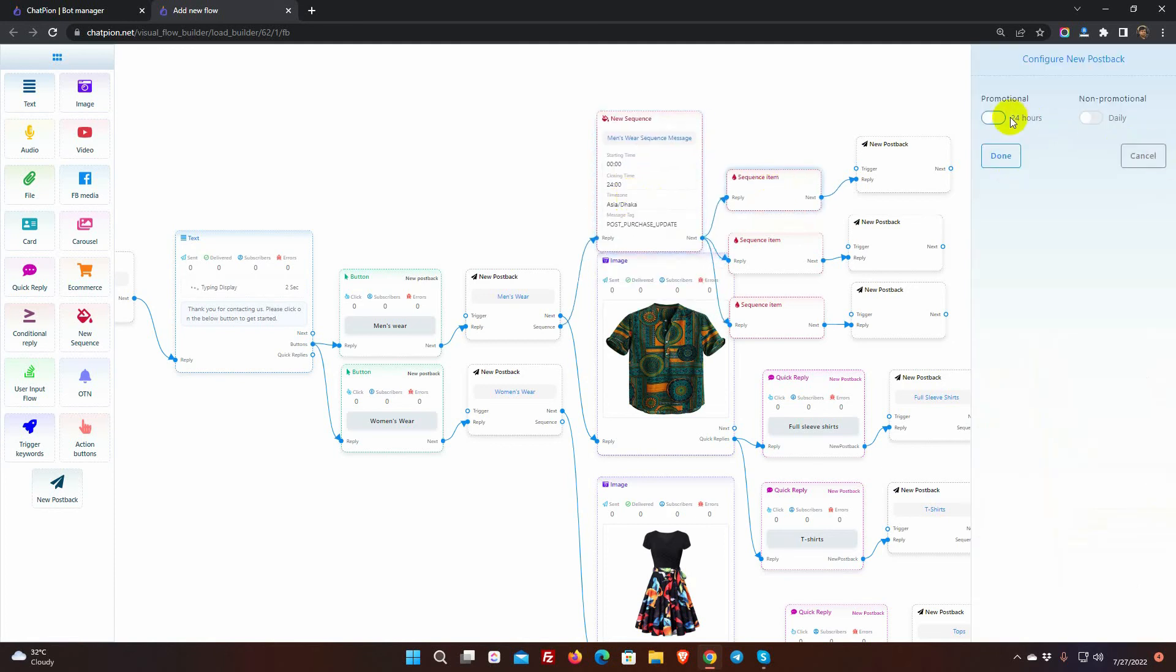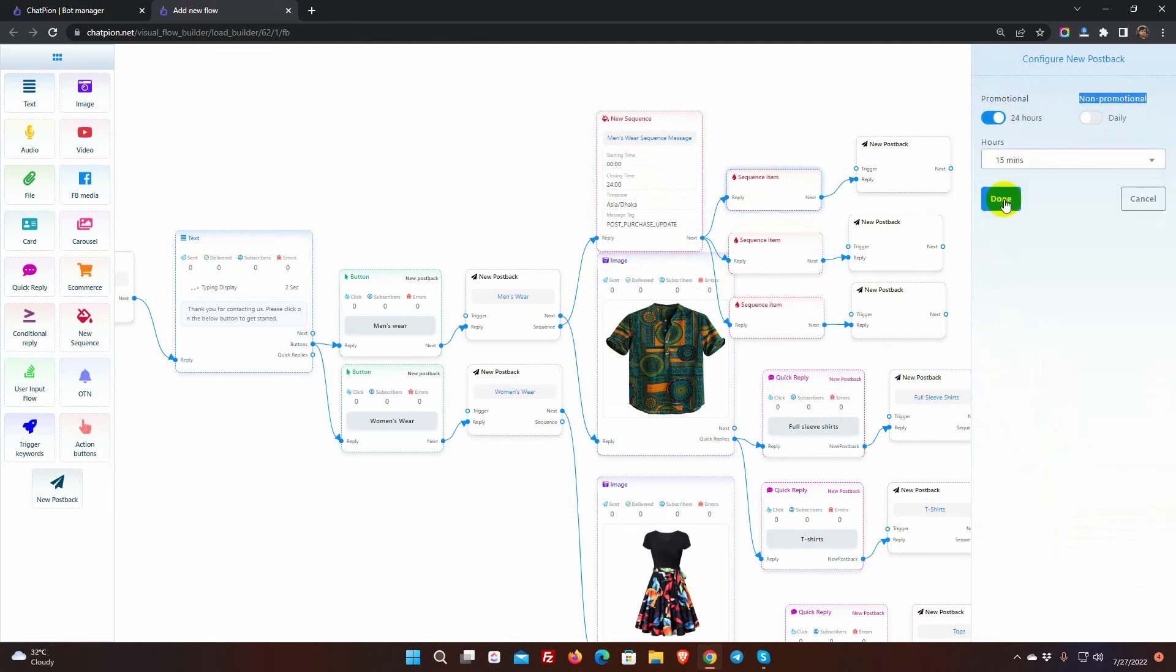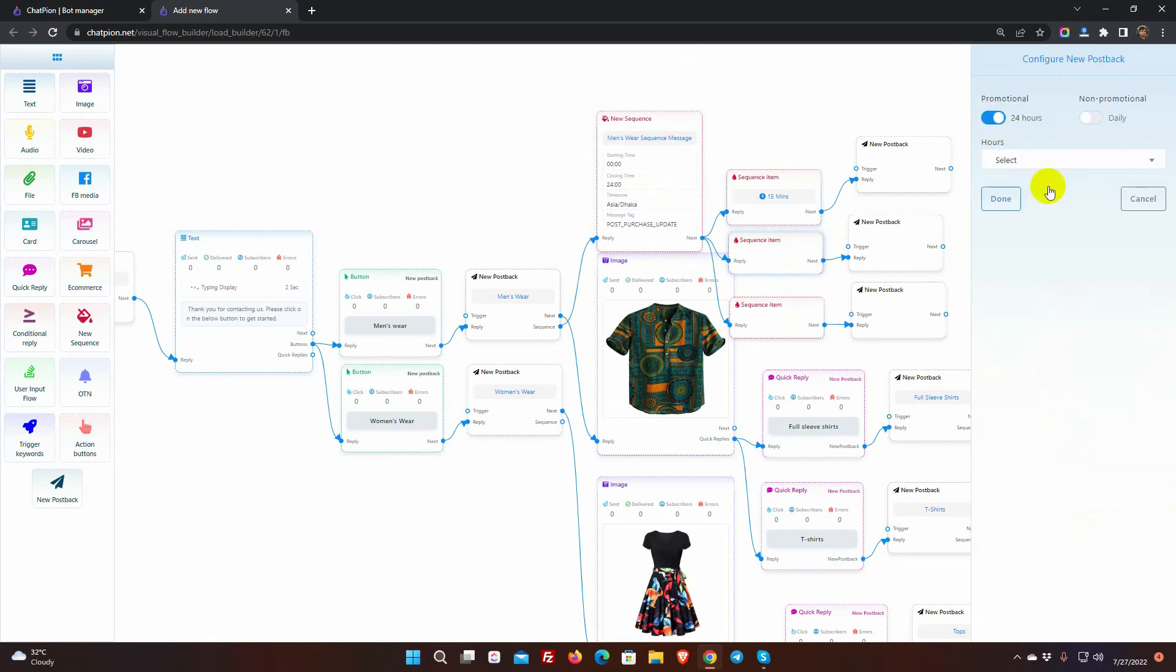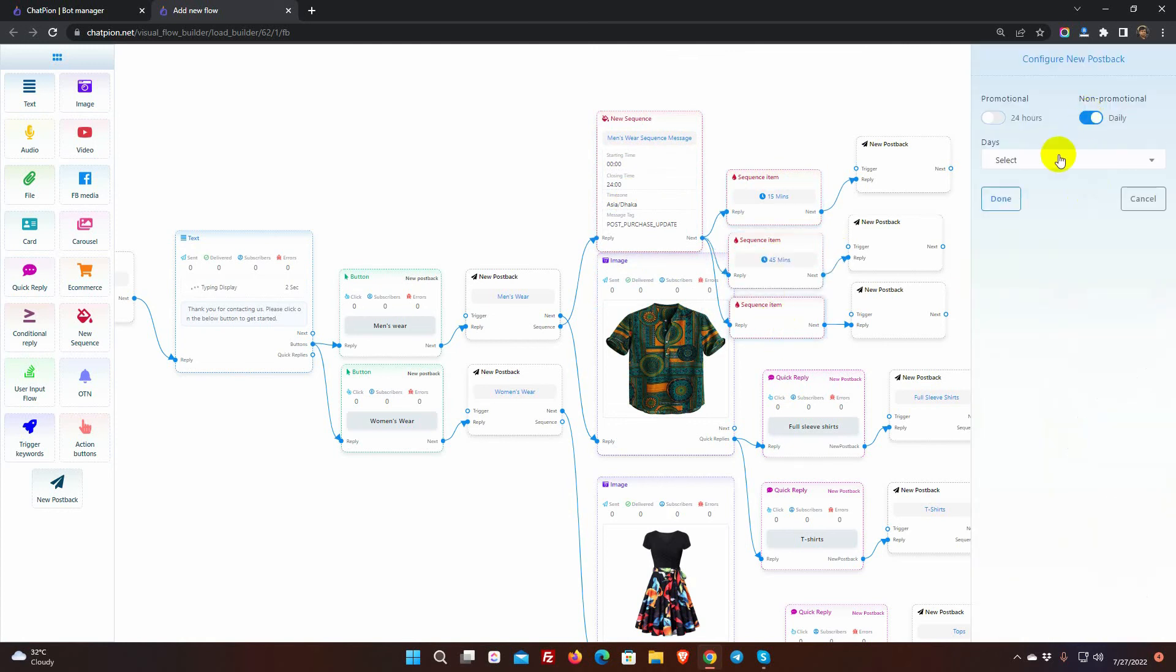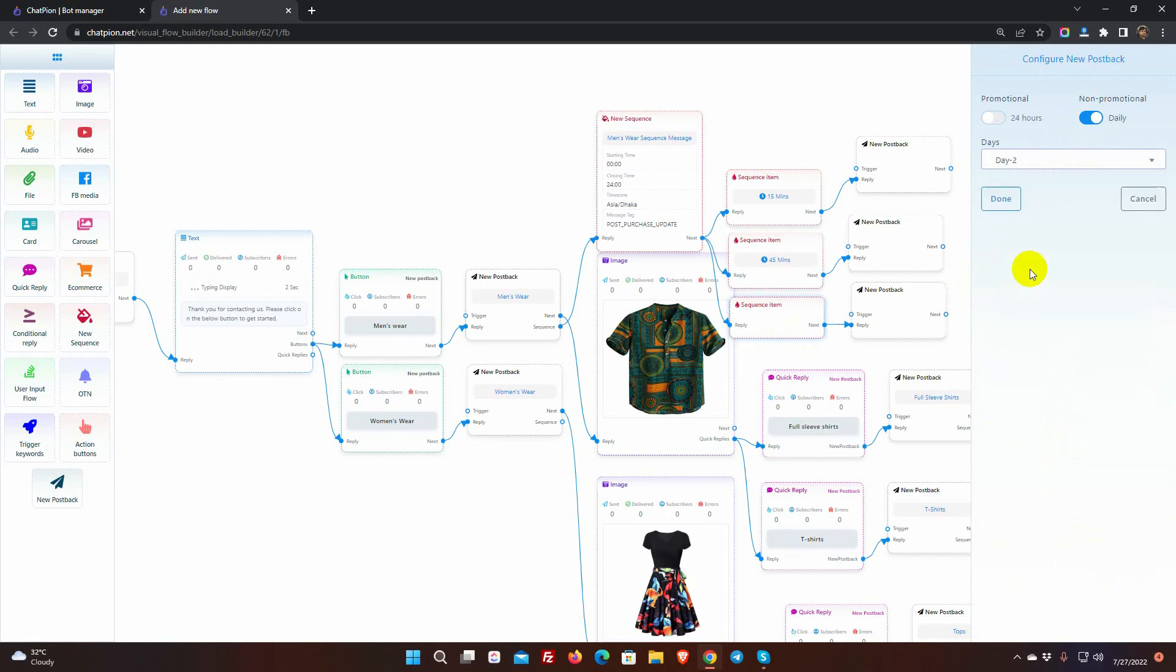Select the types from 24 hours promotional or non-promotional daily. In sequence, promotional messages could be sent in 24 hours window. And non-promotional messages could be sent outside of the 24 hours window, which is daily.